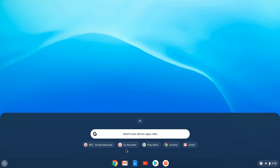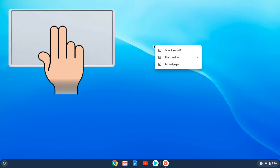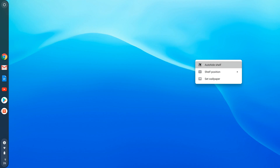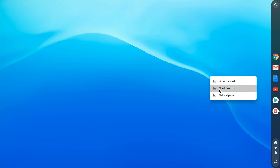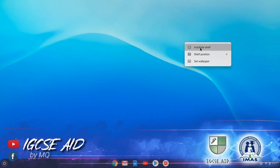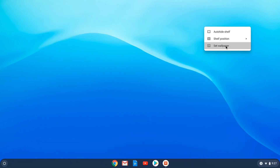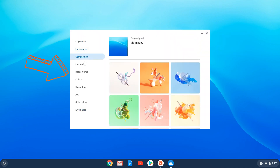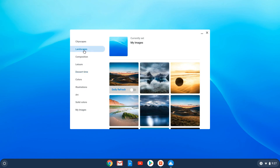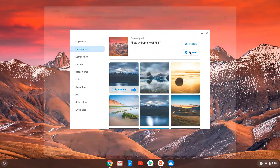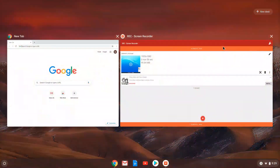To right-click using the touchpad, click with two fingers. You'll see options including shelf position, which can be set to left, bottom, or right — I personally prefer the bottom. You can also choose auto-hide, which hides the shelf when using an application and shows it when you point the mouse to the bottom. From here you can also set a wallpaper. There are a lot of options — I personally prefer landscape with daily refresh, which changes the picture every day.